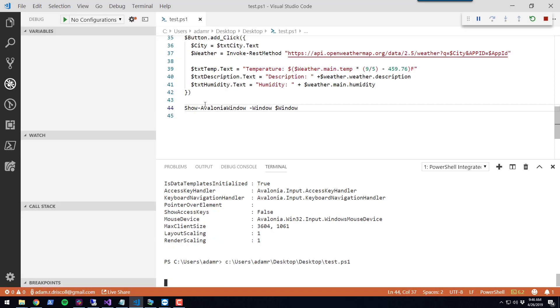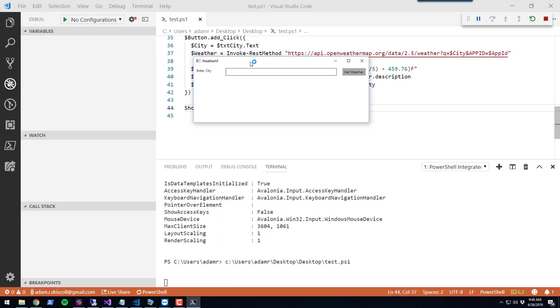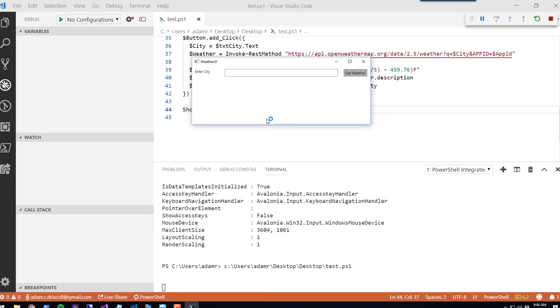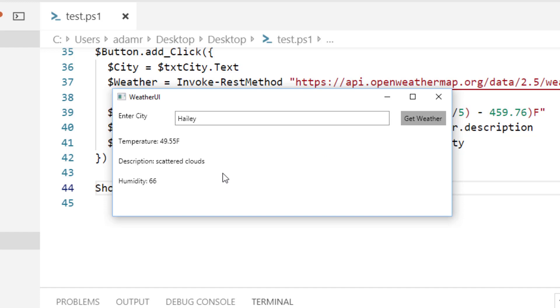If I run this script, you'll see we now have a weather UI that's popped up. We're going to enter a city. In this case, I'm going to enter Haley, the city I live in. As you can see, it went out to OpenWeatherMap. It's currently 49 degrees, about 50 degrees with scattered clouds and humidity at 66.